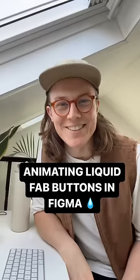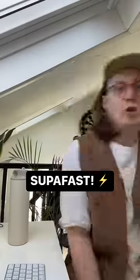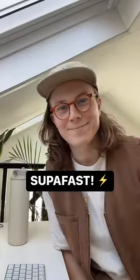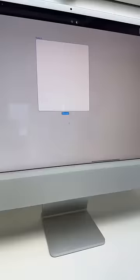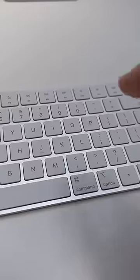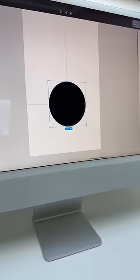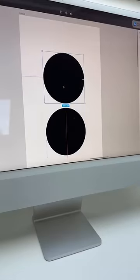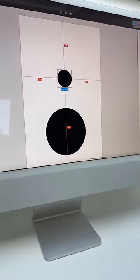Animating liquid FAB buttons in Figma, superfast! Hit F and create a frame on the page. Press O and add a circle in your frame. Duplicate your circle and scale it down.